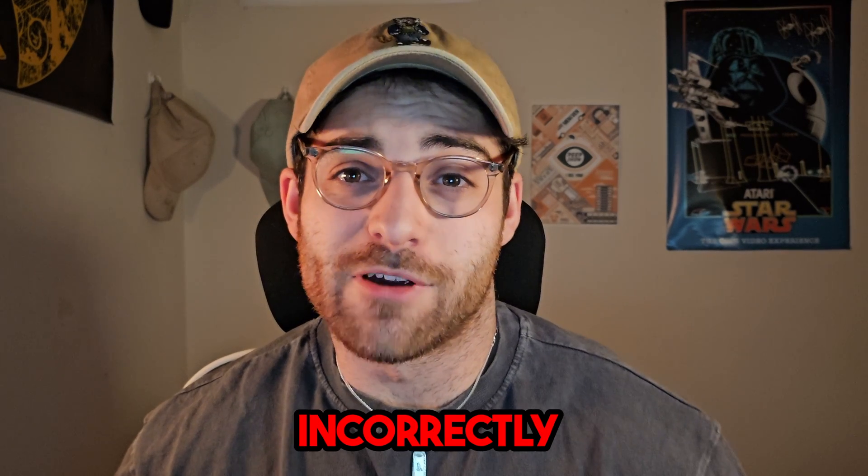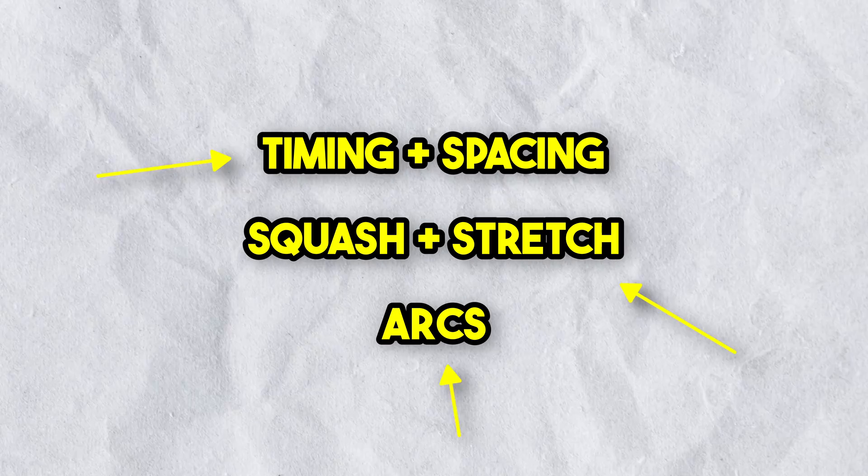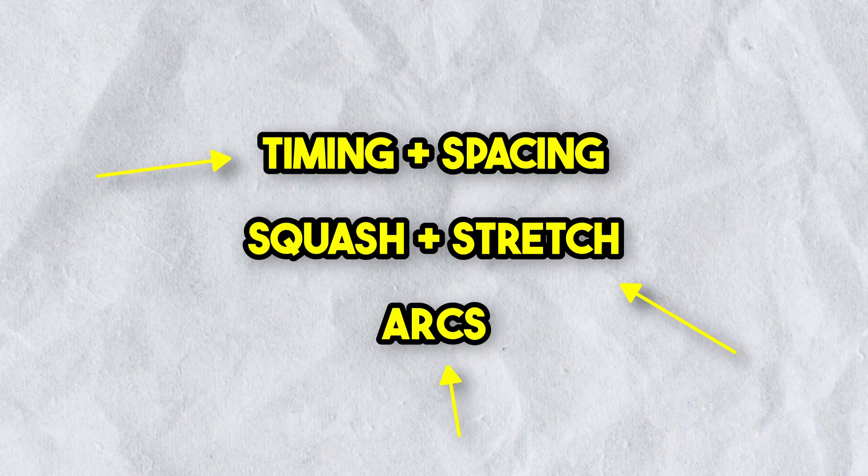Some of you might be familiar with the bouncing ball exercise but what most of you don't know is it's often taught incorrectly. It's not just about making the ball bounce up and down, it's about mastering these three principles. So let's get to grips with timing and spacing.